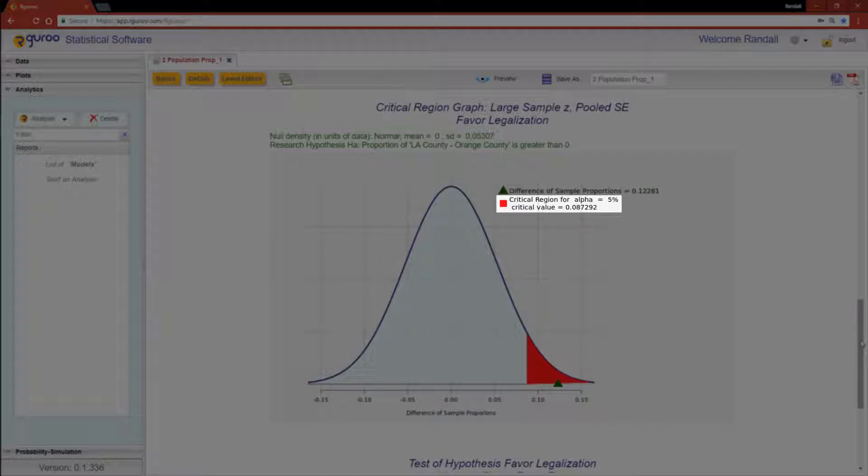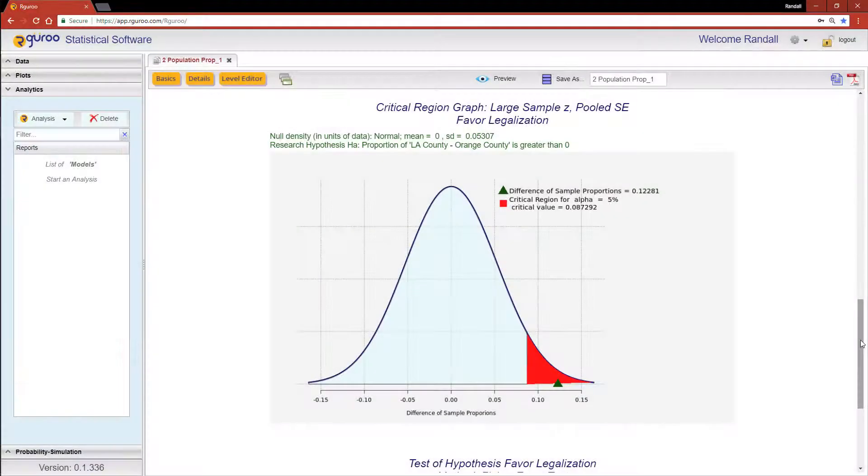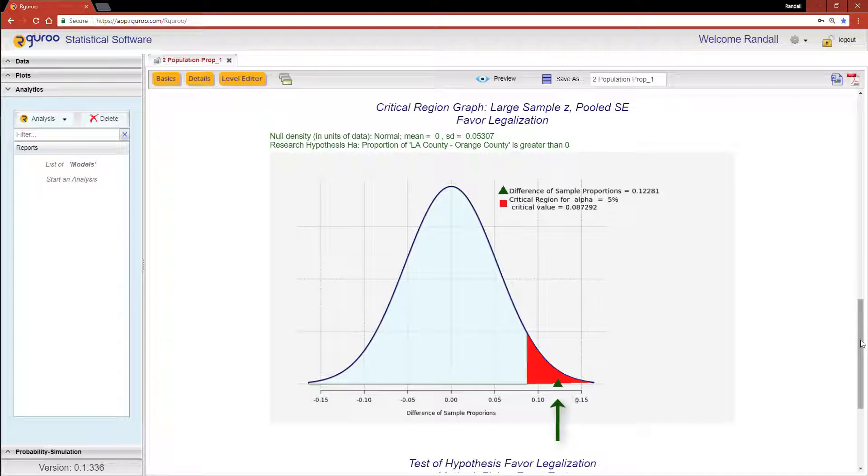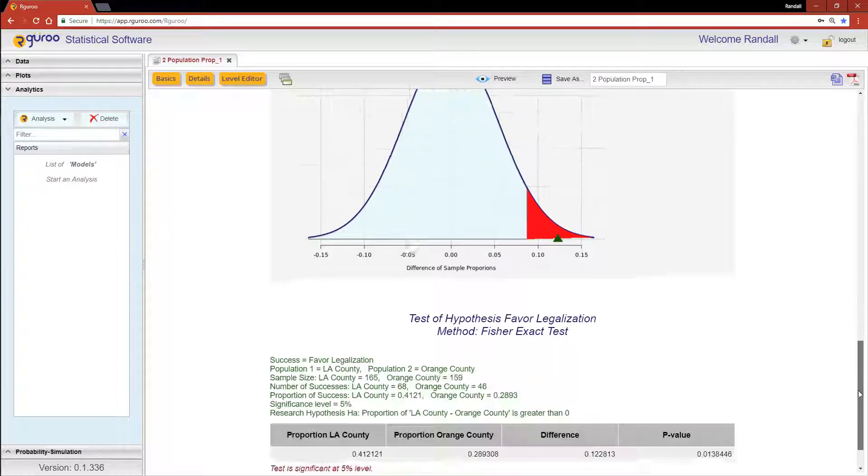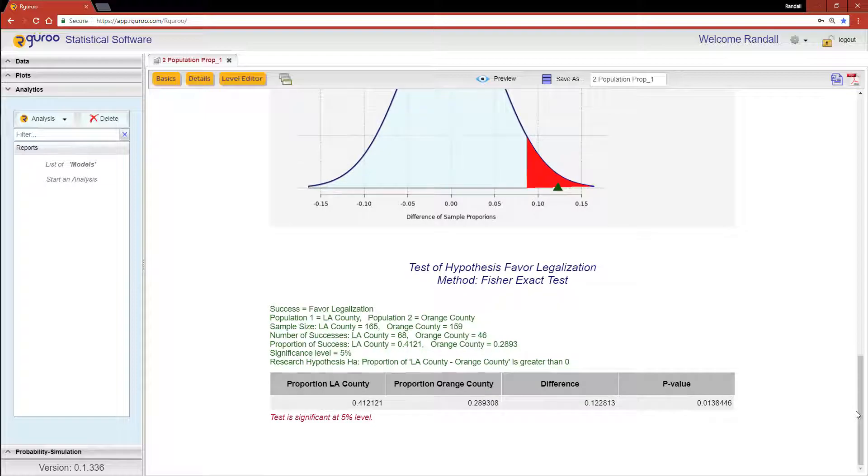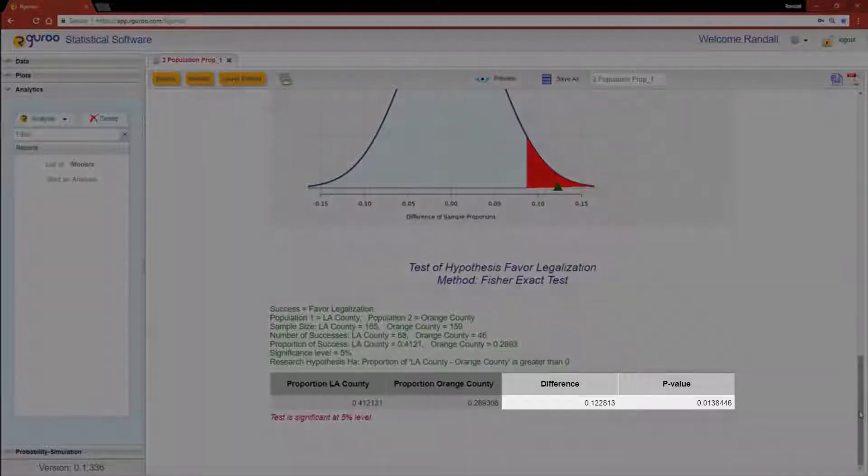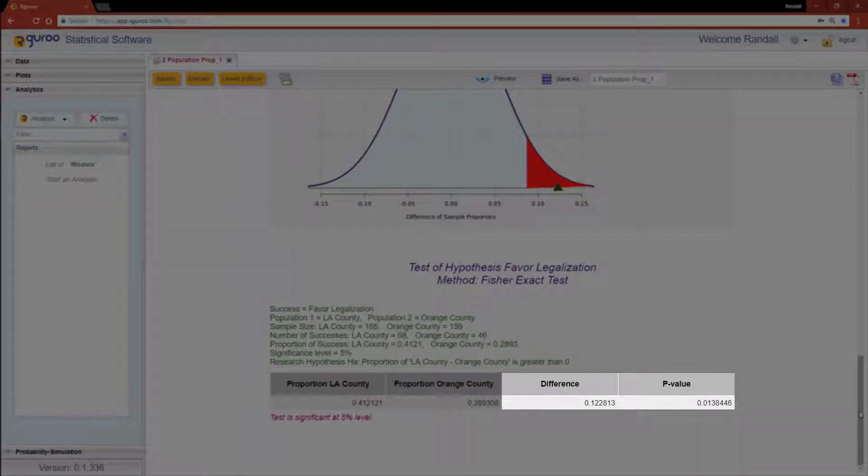As shown in this graph, the observed value falls within the critical region, so we can conclude that there is sufficient evidence at the 5% level that there is a difference between the proportion of voters who agree with the legalization of marijuana.